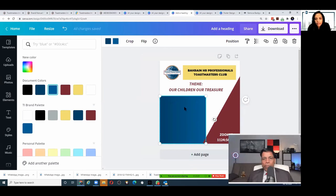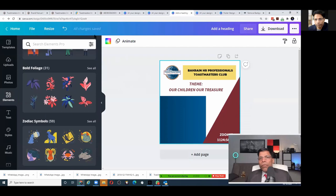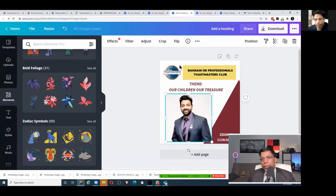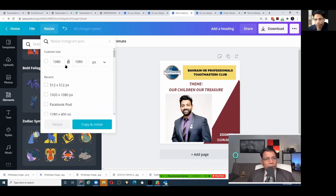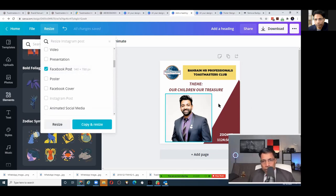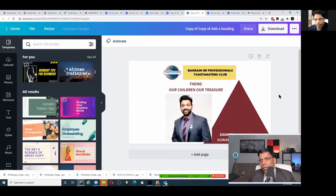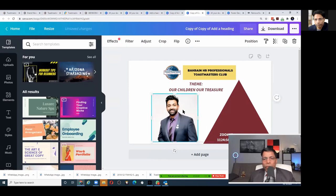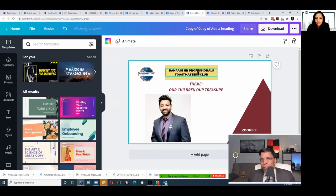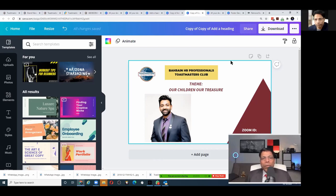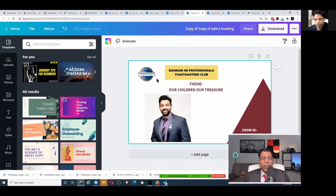Q: How can you modify dimensions to post on Facebook, Instagram, etc.? If you have a Pro account, you can use the 'Resize' option. You can either resize directly or create a copy — keep your original and say 'Copy and Resize,' and it gives you another copy resized to the new dimensions. You may need to fine-tune elements afterward. My advice: always design as an Instagram post (square 1080x1080), because it works well on Instagram, Facebook, and WhatsApp.